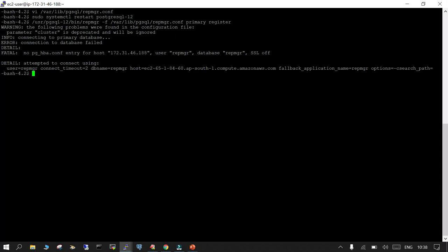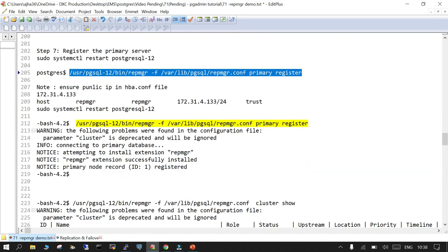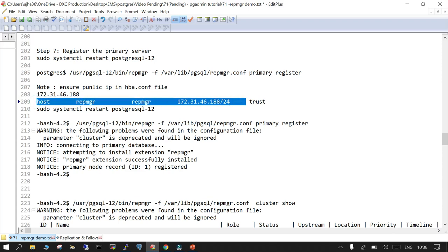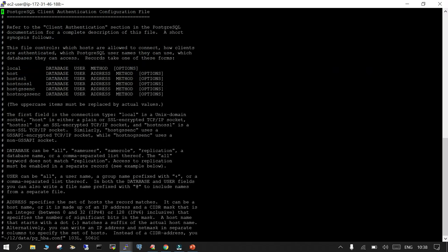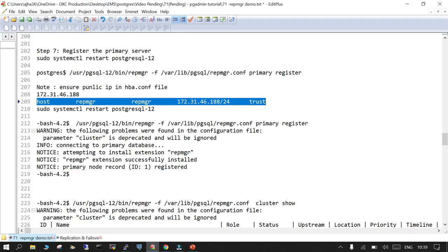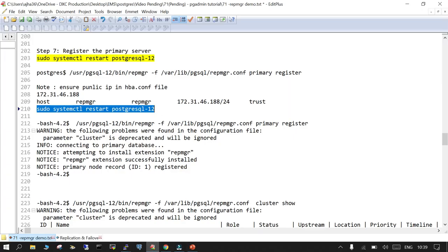The error says: no pg_hba.conf entry for 172.31.46.188. This is what we were expecting. We will add this IP address to pg_hba.conf. Once added, we restart PostgreSQL services and try to register again.